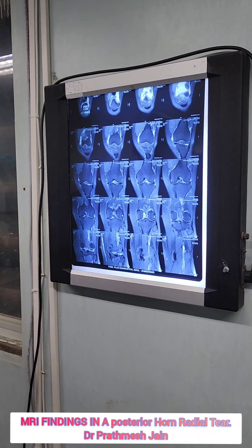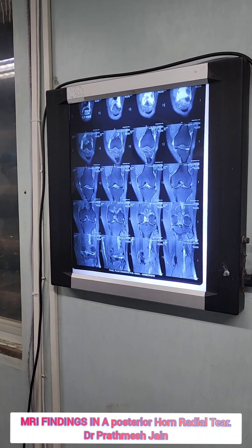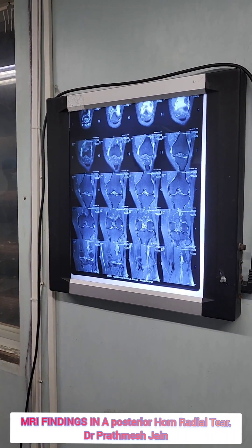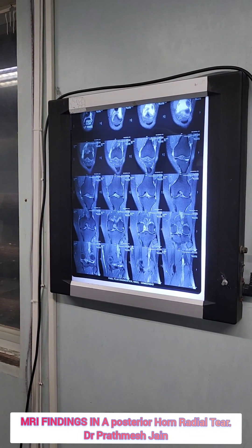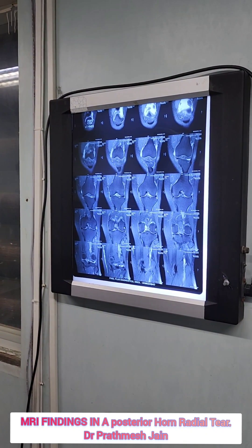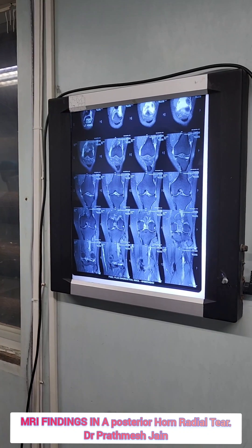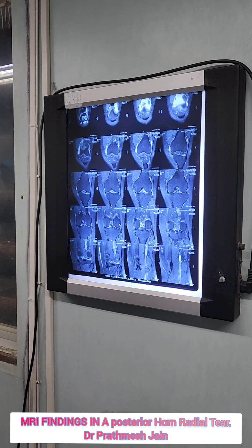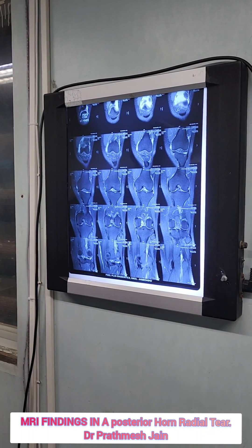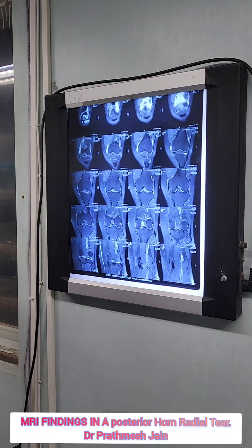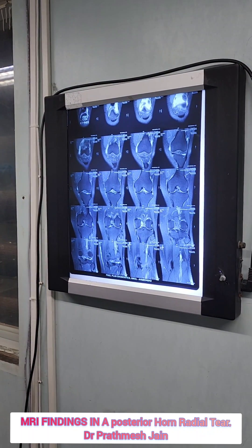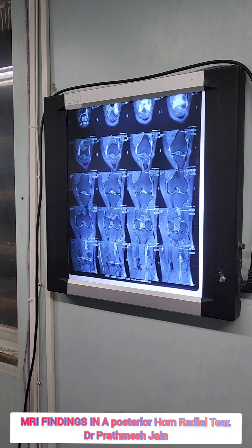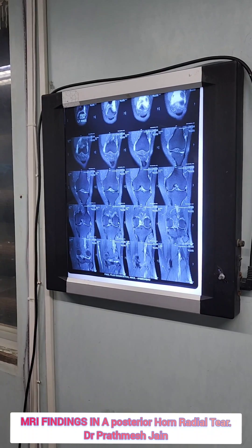A 45-year-old male presented with pain in the knee along with swelling and difficulty in walking. On examination there was tenderness on the medial aspect of the knee and difficulty in walking and bearing weight on the knee.